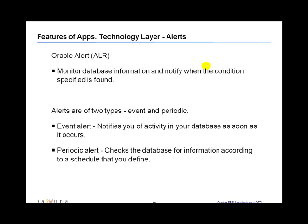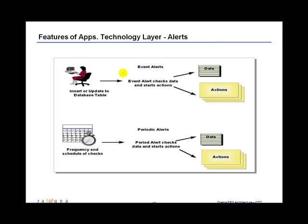A periodic alert example: a manager within a purchasing department might want to get a list of all purchase orders created where the purchase order amount is greater than five thousand dollars, to keep tab on how much money is being spent within a week. Rather than waiting till the end of the month, the manager might want to see on a weekly basis a list of all purchase orders being created above a particular threshold.